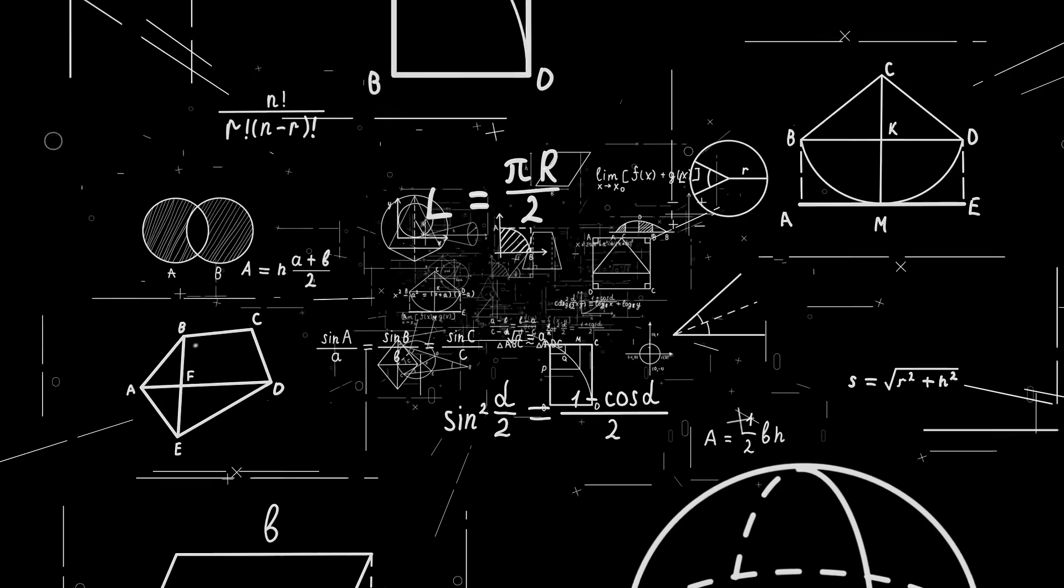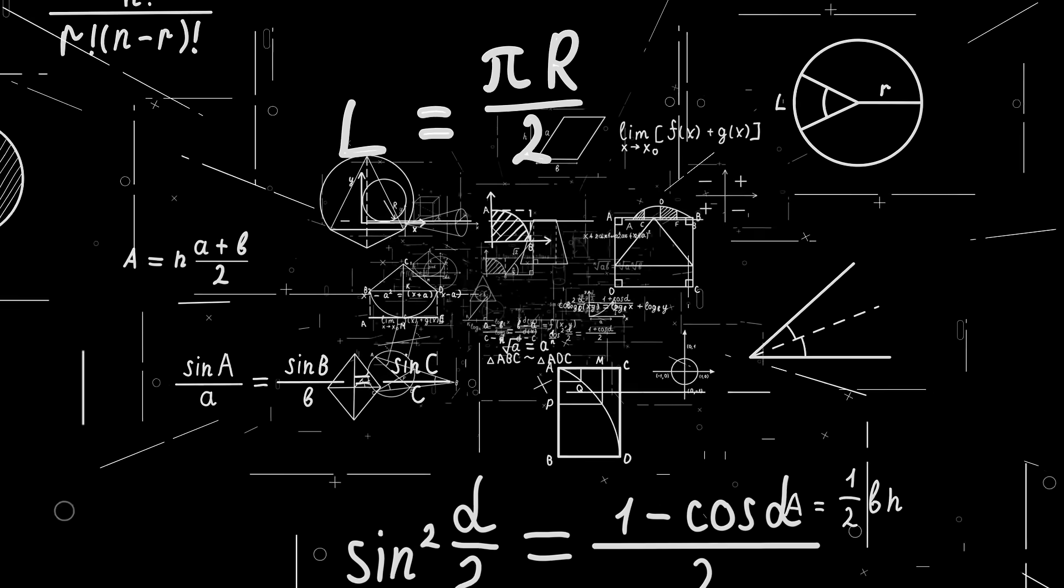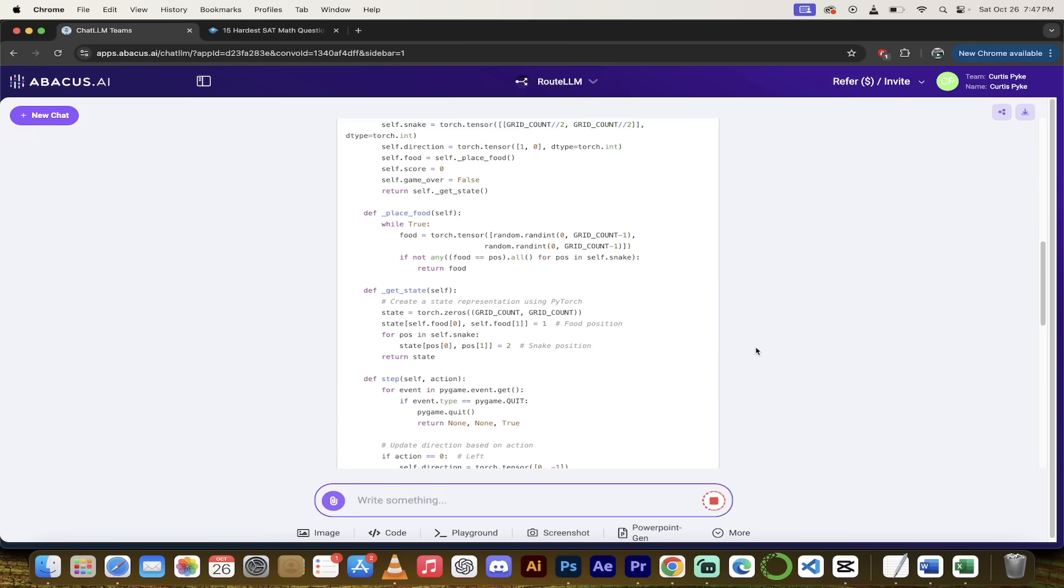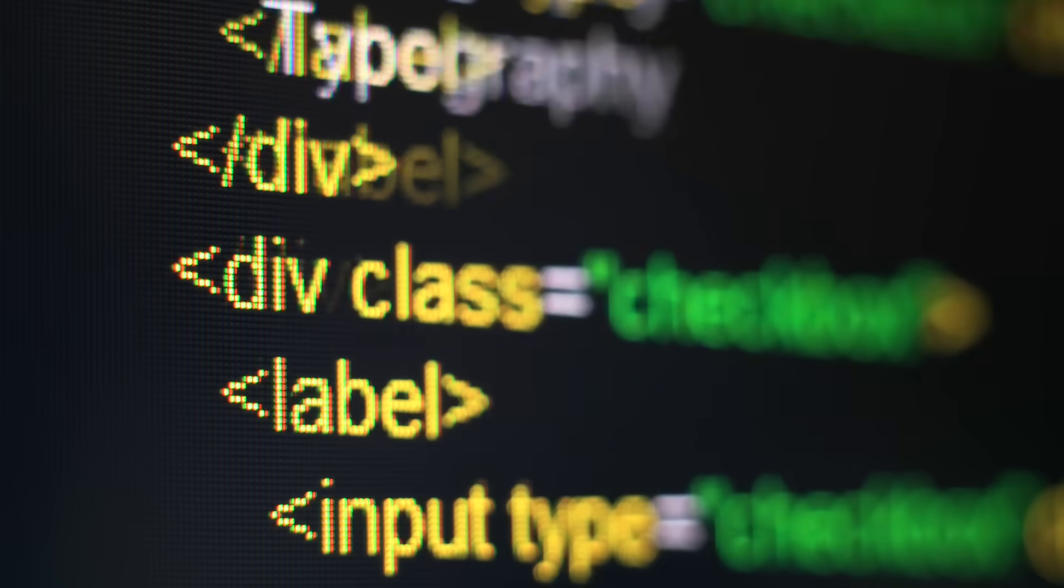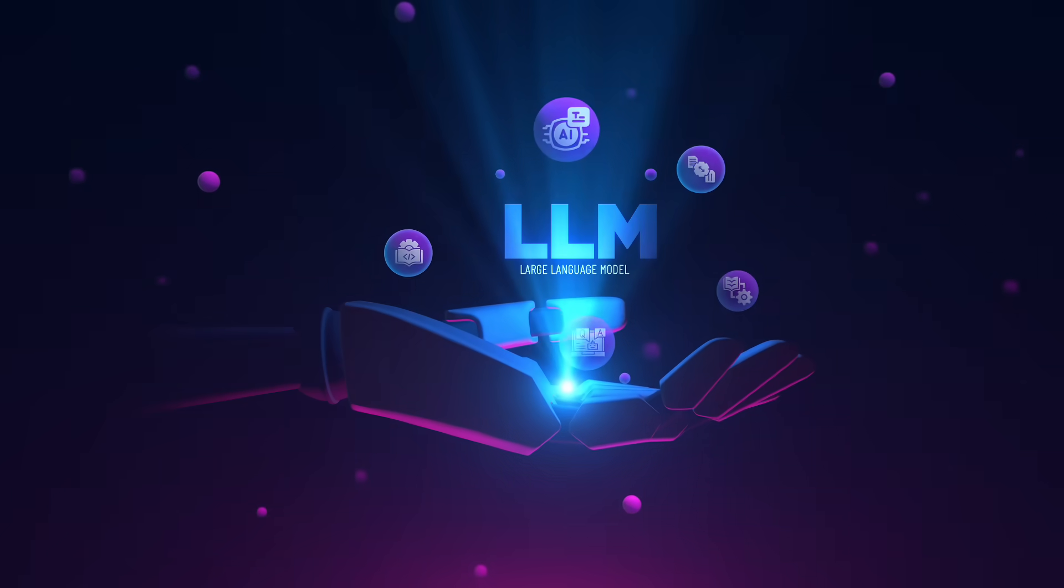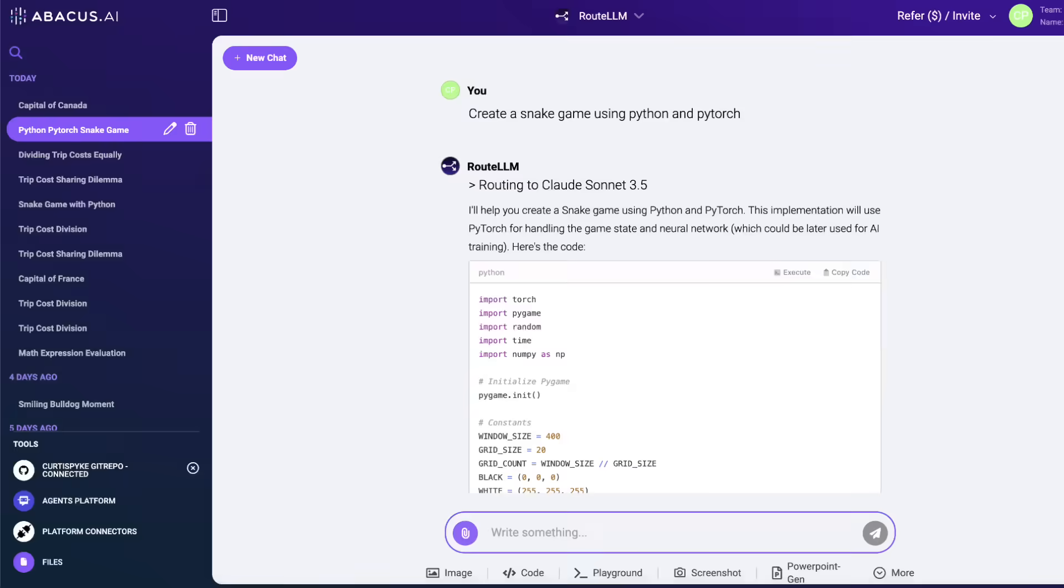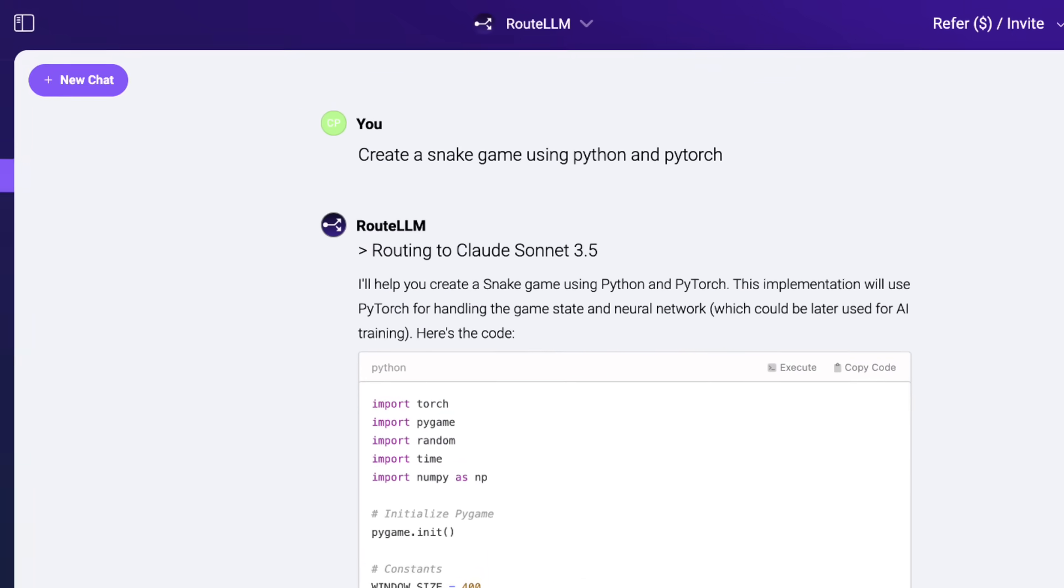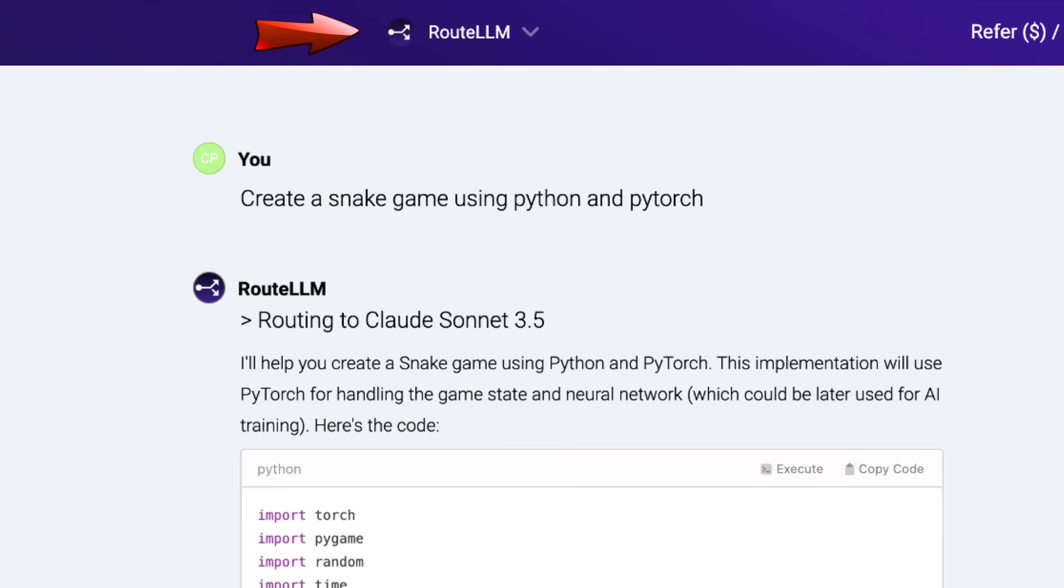If you have questions that require reasoning, mathematics, coding, et cetera, then it will send it to the correct LLM like maybe 01 preview, 01 mini, or even Sonnet 3.5 depending on the query or question. So there it is, guys. That's how it works.